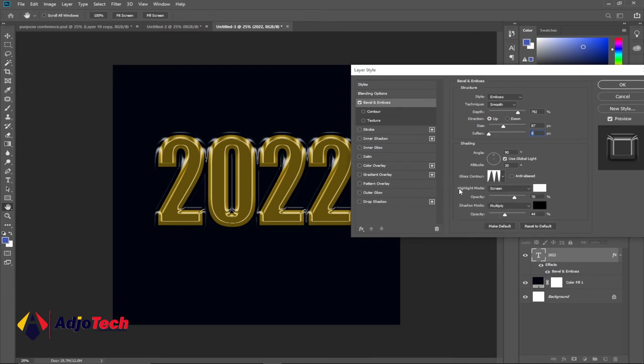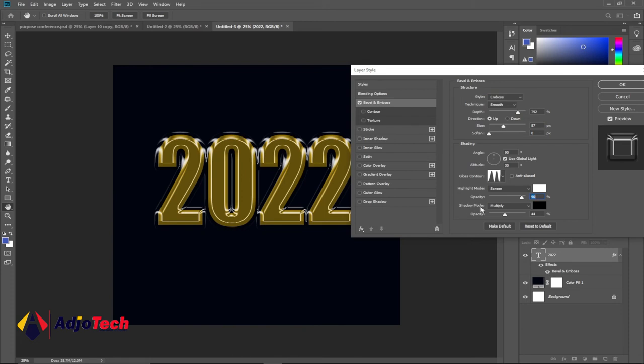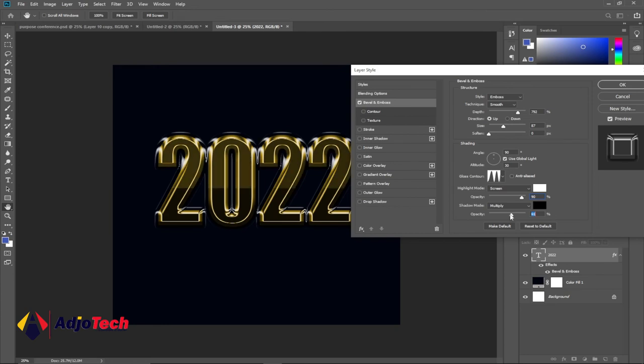For the highlight mode, I'll leave it at screen. Opacity I'll increase a bit to around 80, 90 - that is okay. The shadow mode I'll leave it at multiply, opacity I'll leave it at 44. You can set the opacity to any color you want.